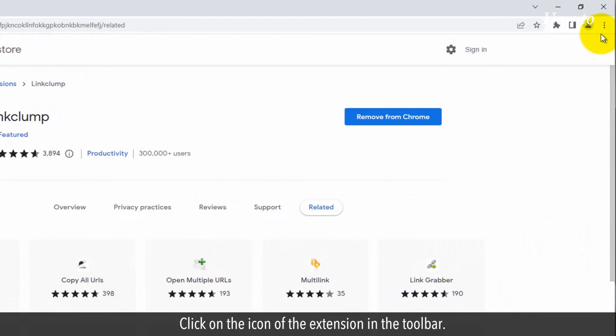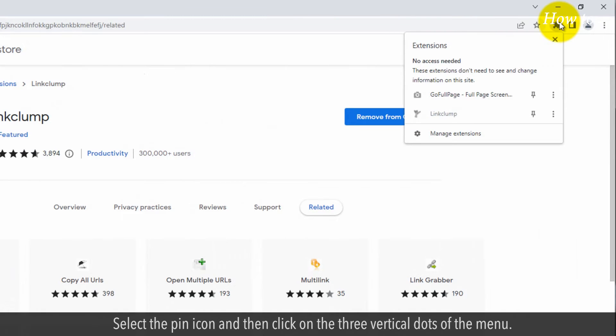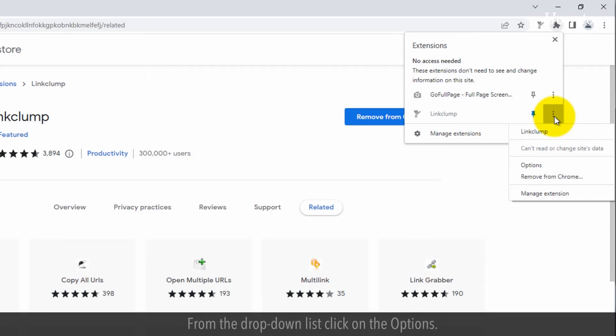Click on the icon of the extension in the toolbar. Select the pin icon and then click on the three vertical dots of the menu. From the drop-down list, click on the Options.